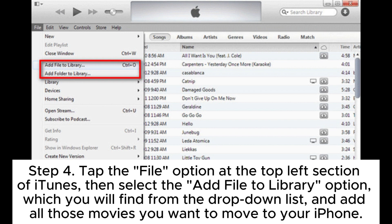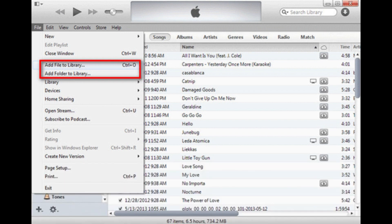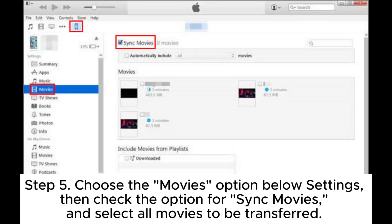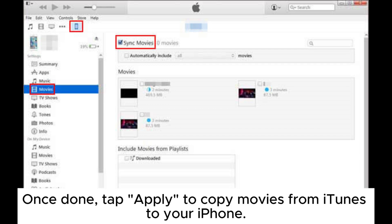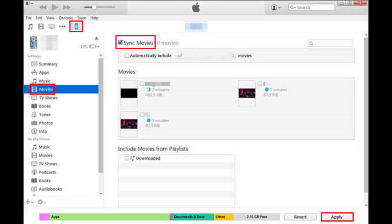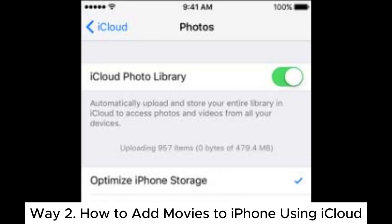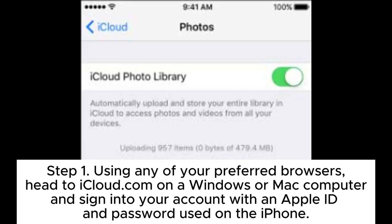Add all those movies you want to move to your iPhone. Step five, choose the Movies option below Settings, then check the option for Sync Movies and select all movies to be transferred. Once done, tap Apply to copy movies from iTunes to your iPhone. Way two: how to add movies to iPhone using iCloud.